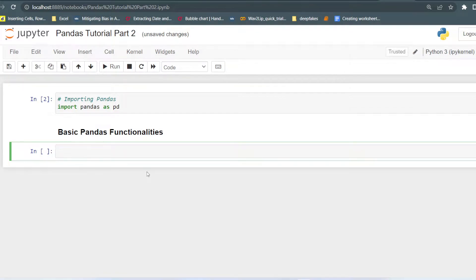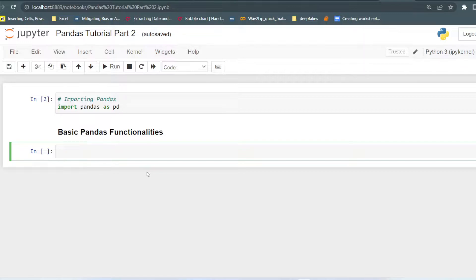Hello everyone, welcome to my channel Tech Classes. This video is part of the Data Analysis Using Python playlist, where we are learning Pandas. This is Part 2 of the Pandas tutorial. In the first video we covered how to create Series and DataFrames. In this video we will see how to use different basic Pandas functionalities on a real-time dataset, which can be in the form of a CSV file or an Excel file.